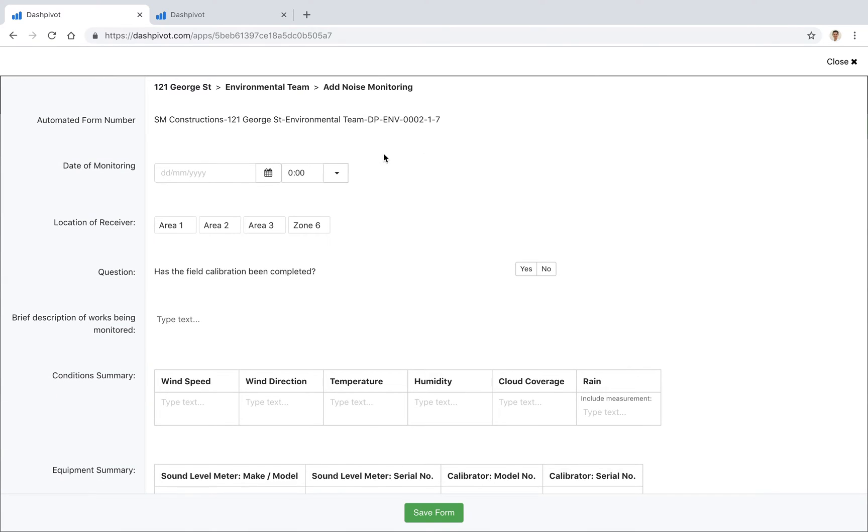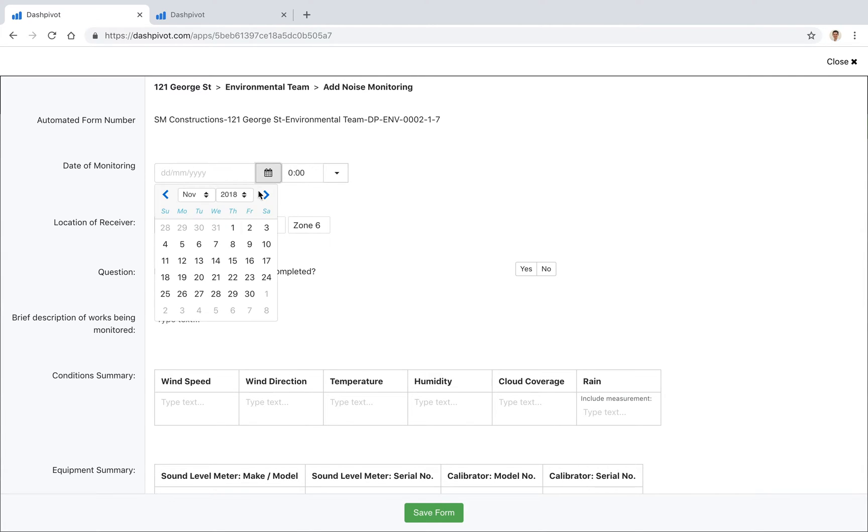So when we open that up you'll see that this template has already been set up. We've got some fields for dates, categories, questions, and so on, and we can go ahead and start to fill this out.